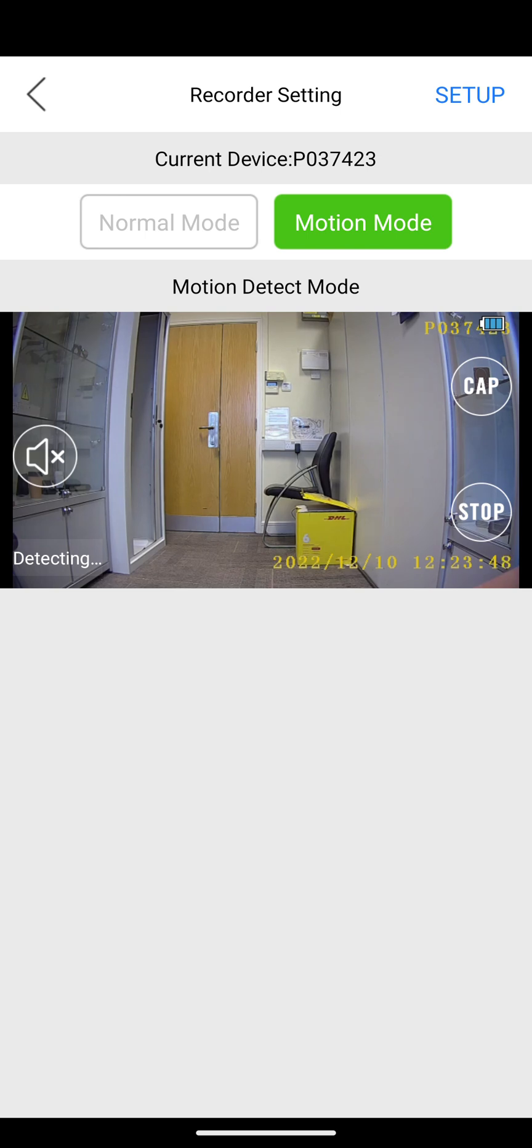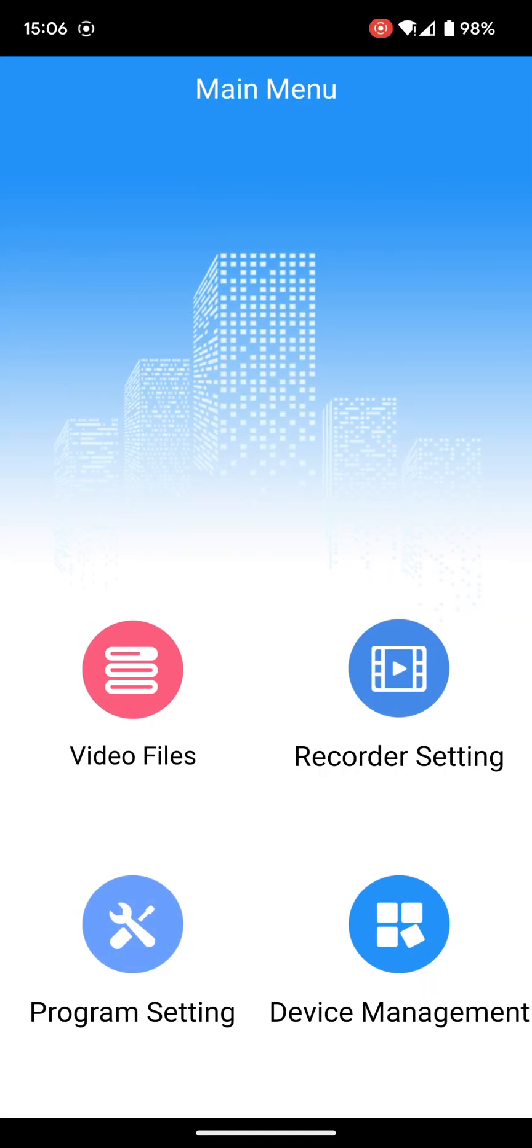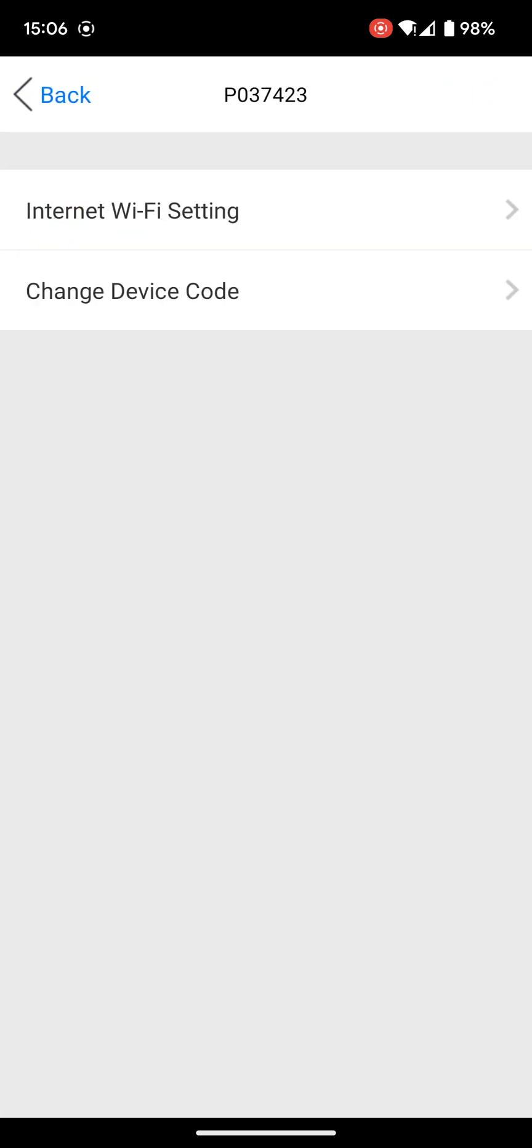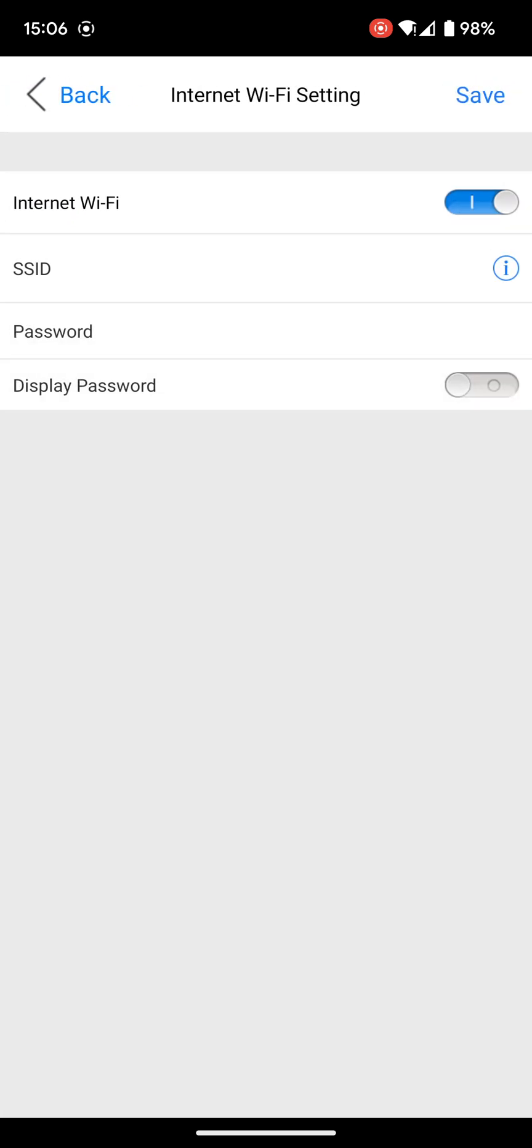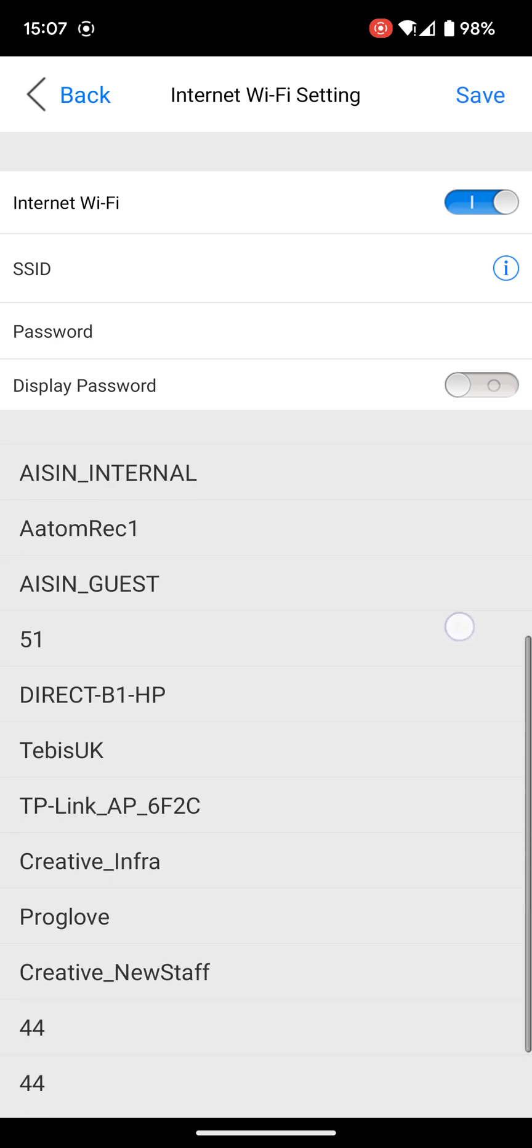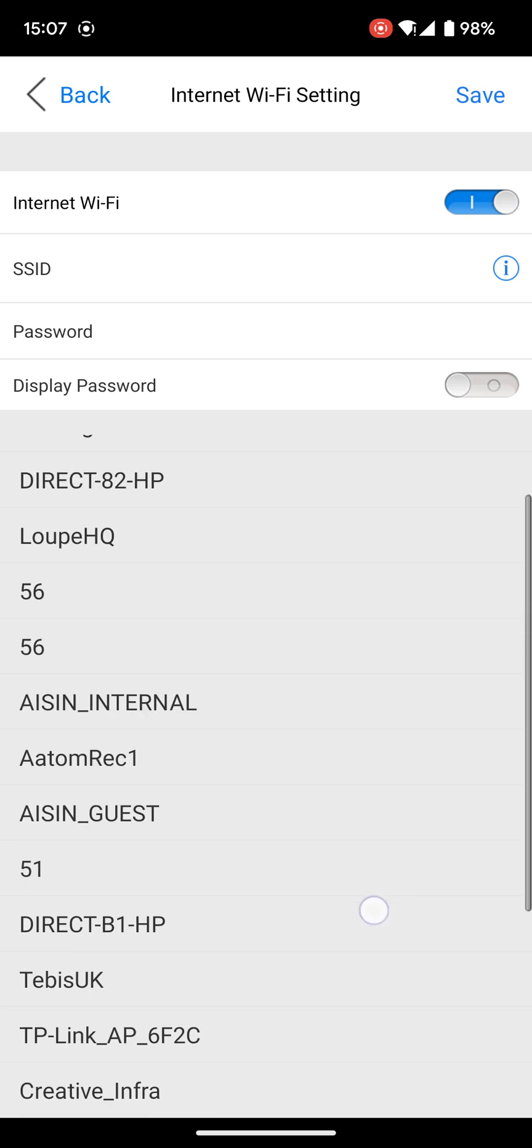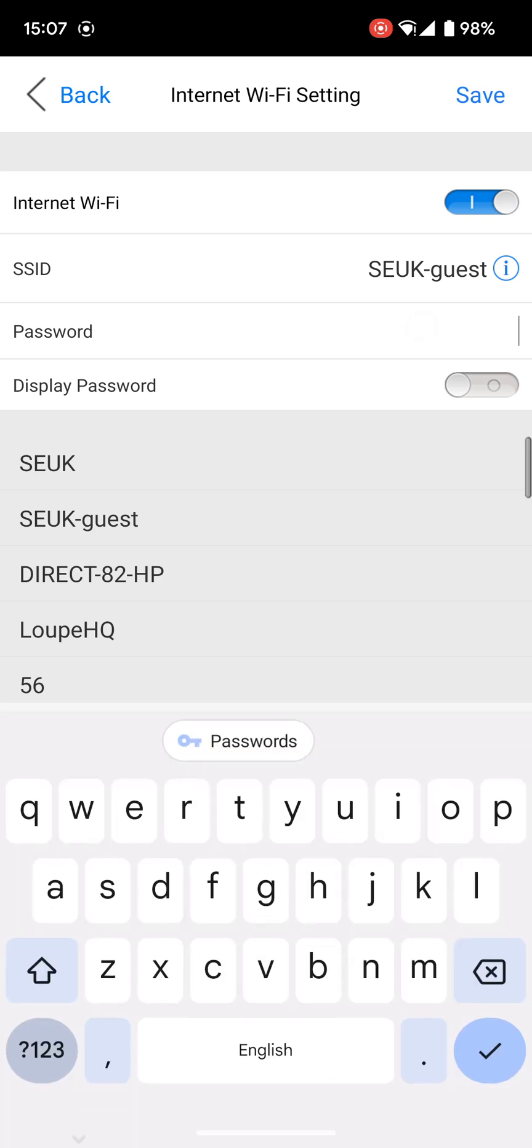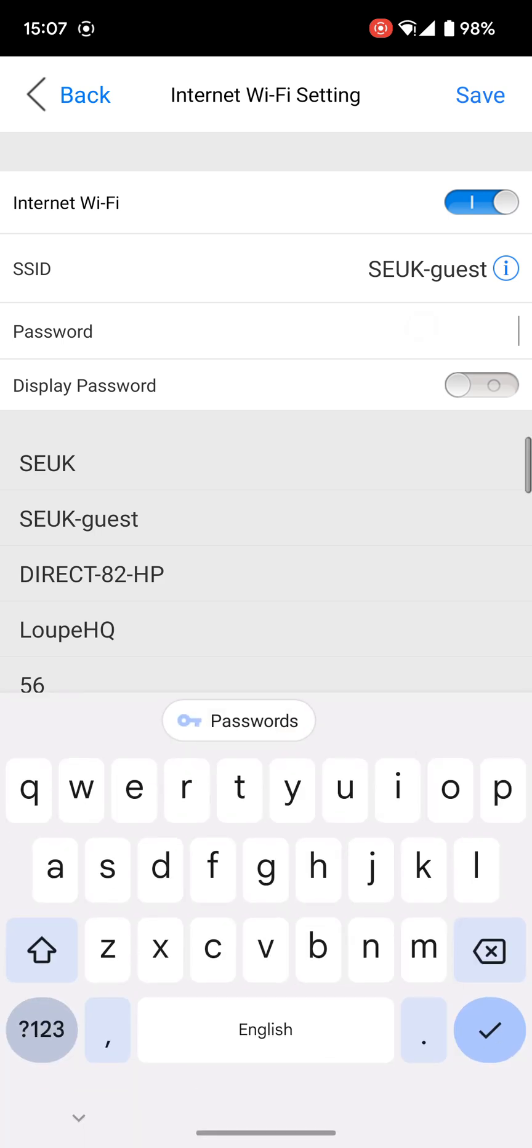The next thing then is to set it up to a router. Go to device management again, this time click on the cog on the right hand side and go to internet WiFi settings. Where it says SSID, if you click on the little blue eye there in the corner, it'll generate a list of all the nearby routers. I'm going to connect it to the SUK guest one. Just click on that and it puts that in the SSID.